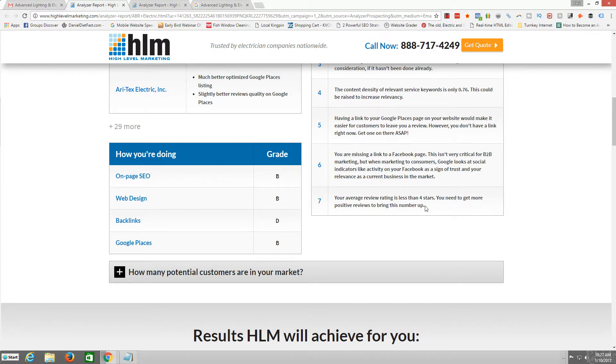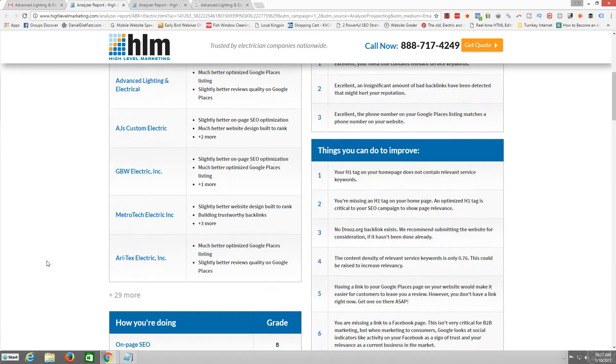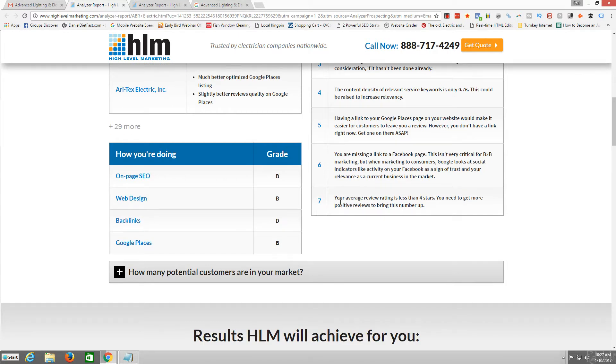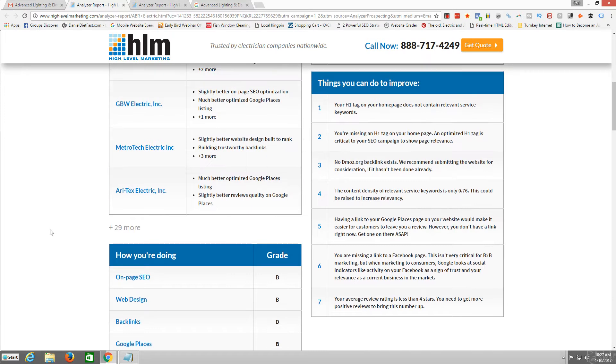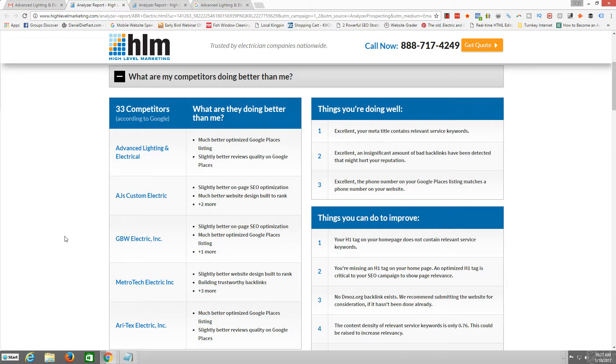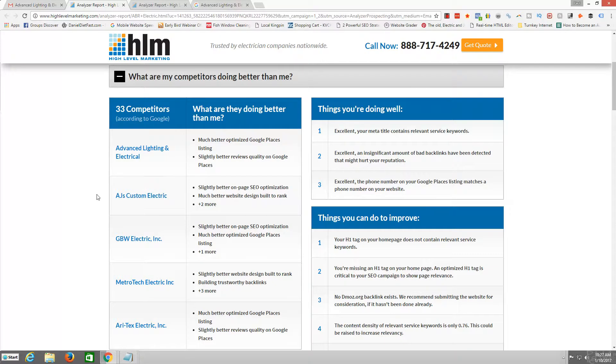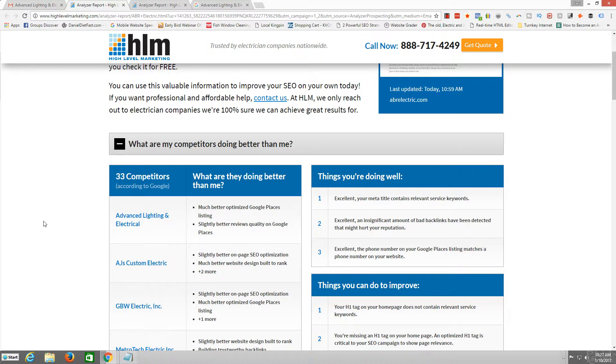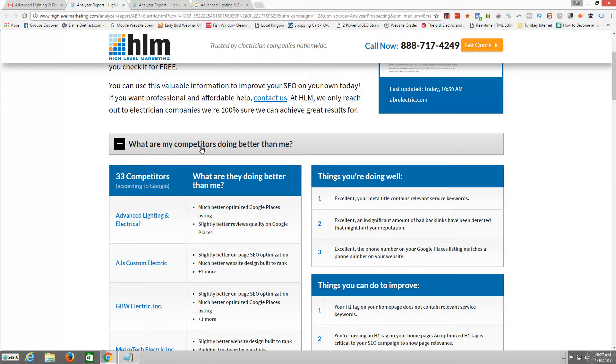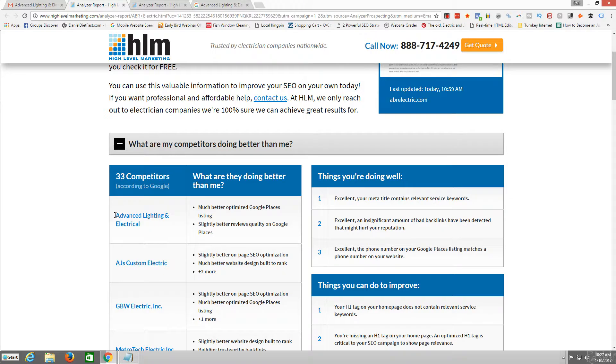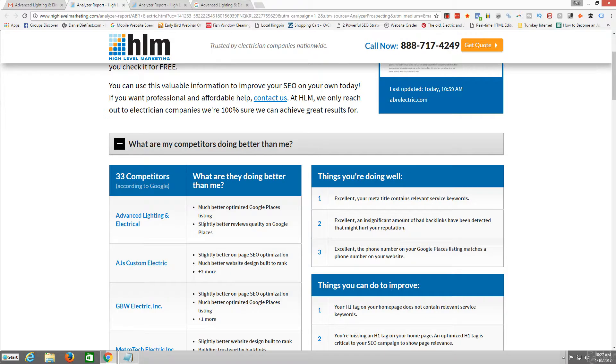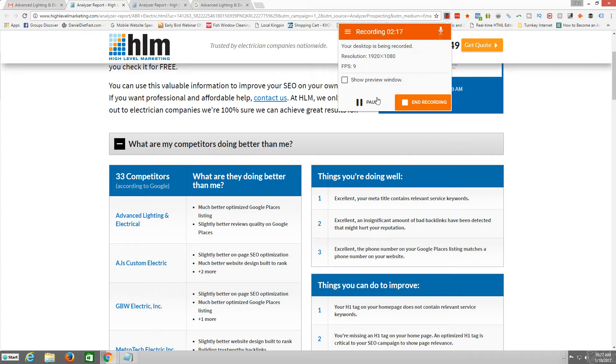First thing that jumped out at me whenever I just scrolled right through it, it said here your average review rating is less than four stars. And also that these companies here, they asked the question, what are my competitors doing better than me? And they're basically saying that the number one competitor that's doing the best is Advanced Lighting Electrical and that their Google places listing is better optimized.